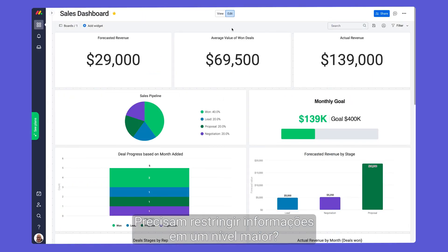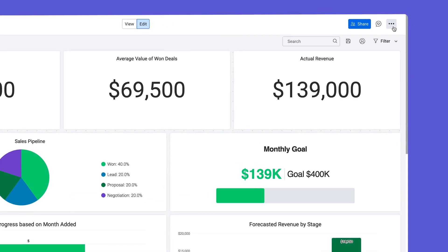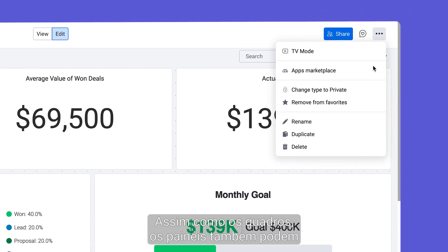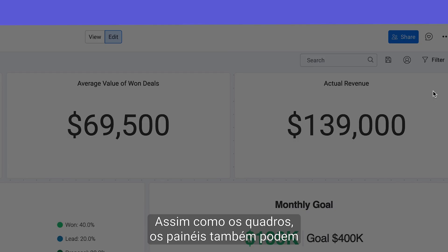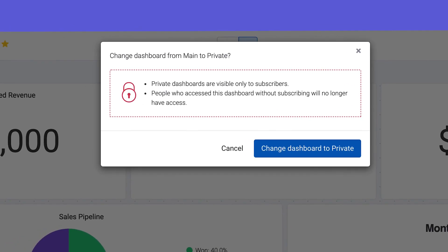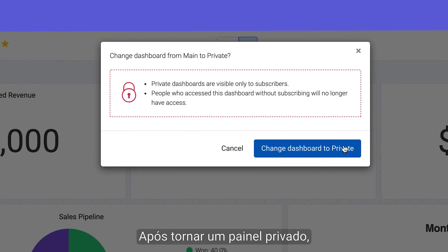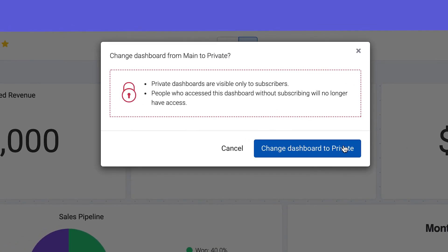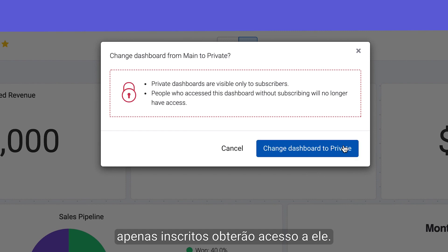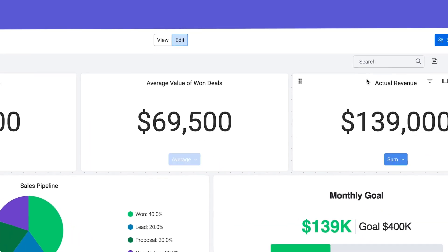Need to restrict information at a higher level? No problem. Just like boards, dashboards can also be private. Once you turn a dashboard private, only subscribers will have access.